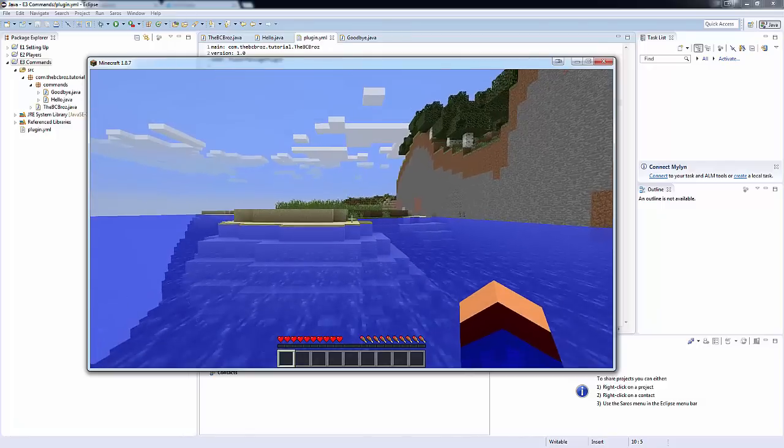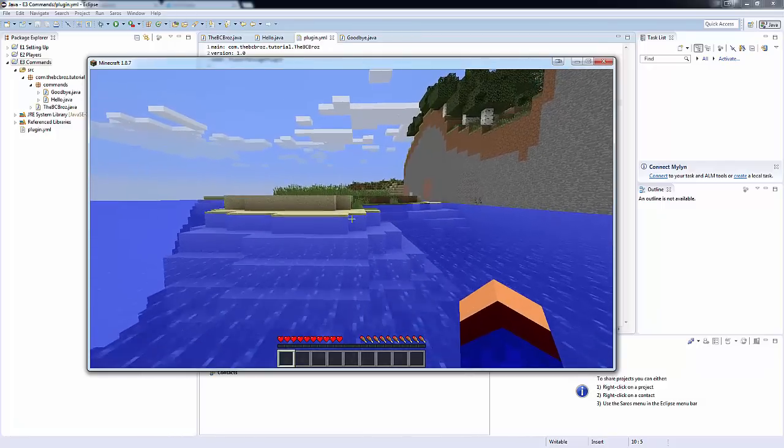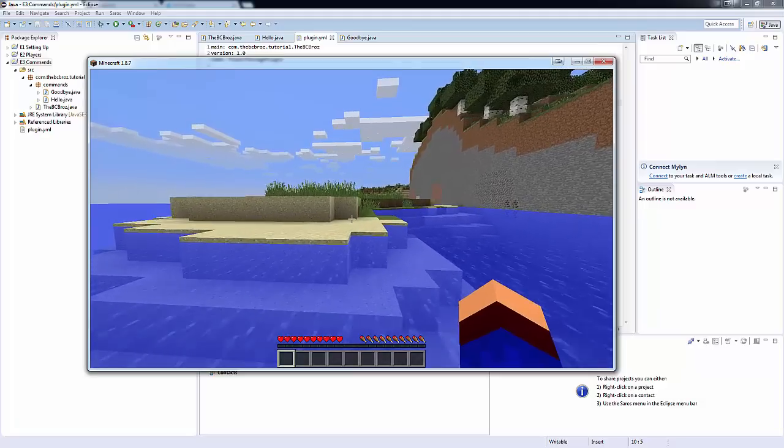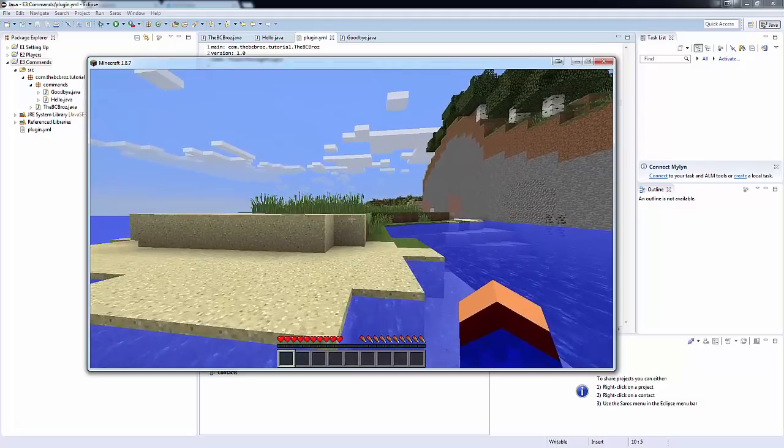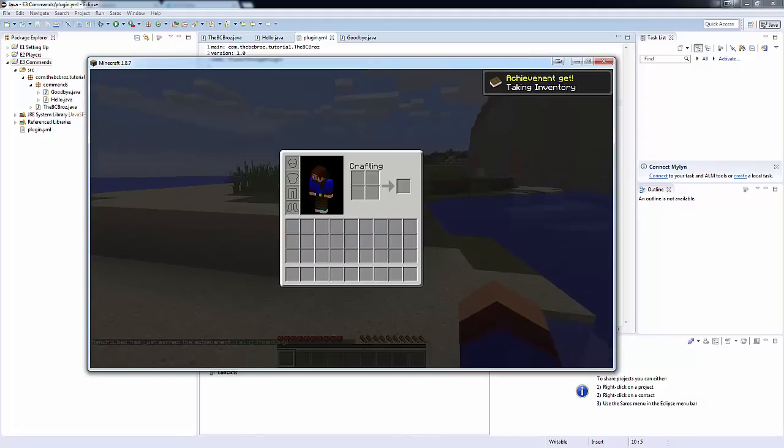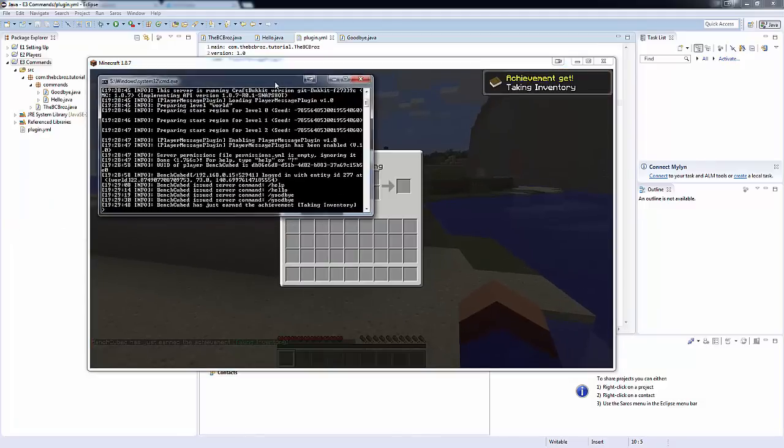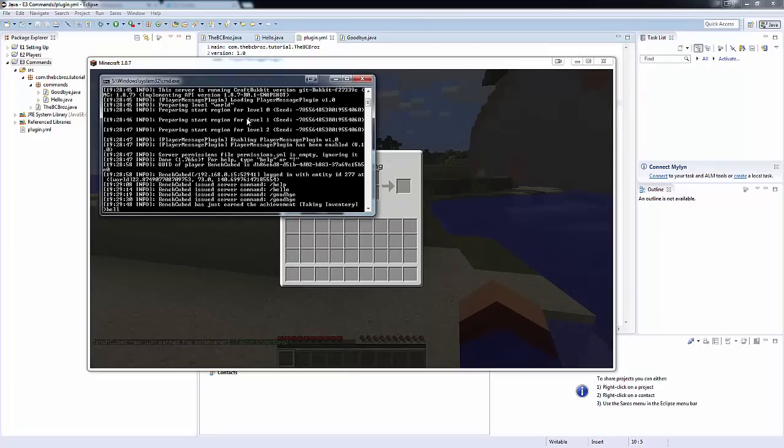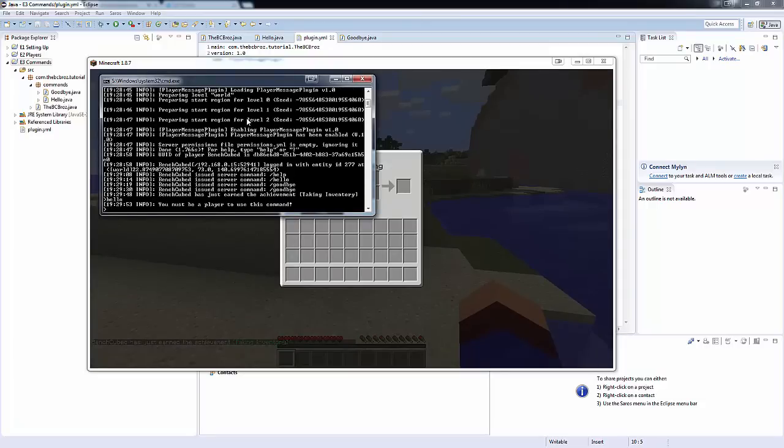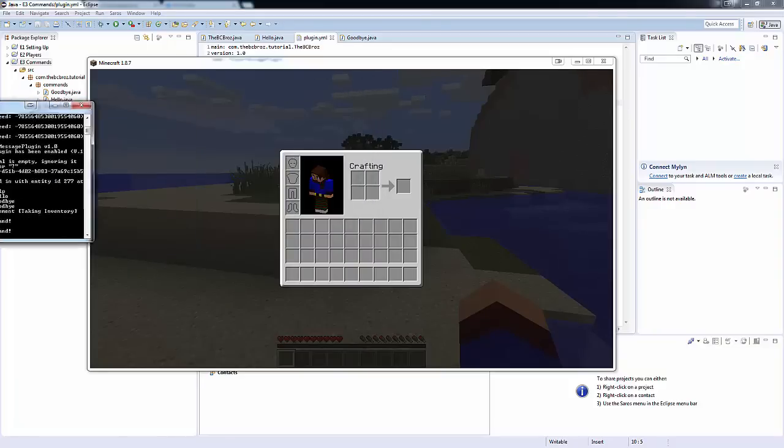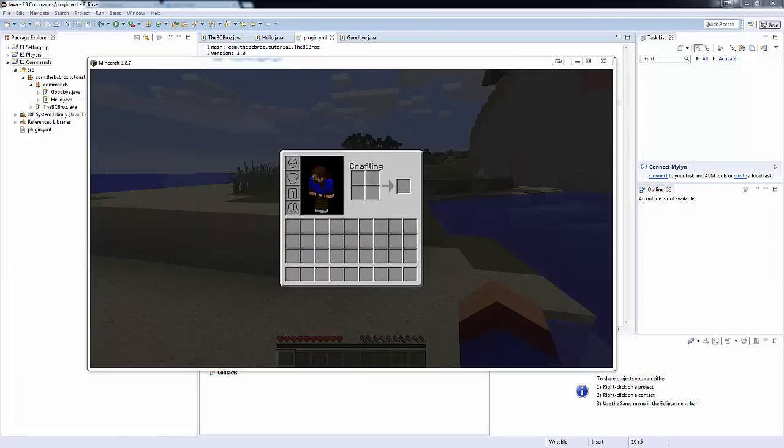And one thing I didn't actually show in the previous tutorial with commands is what happens in the console if we type it. So, if I just get talented. So, we're going to the console. And I type, hello. You see it. You must be a player to use this command. And if I say goodbye. Sorry about the message there. It also says, you must be a player to use this command. So, that is the tutorial for today. And I hope this helped you guys. And I will see you next time.